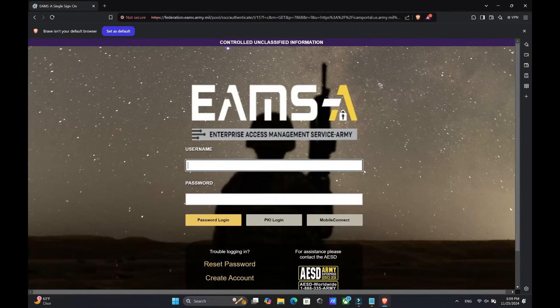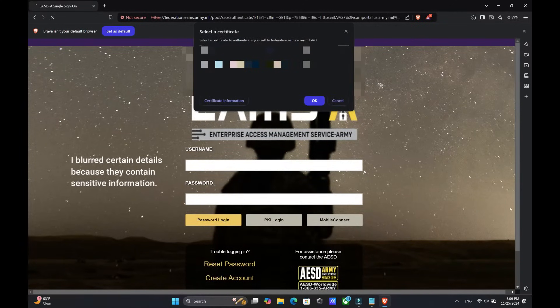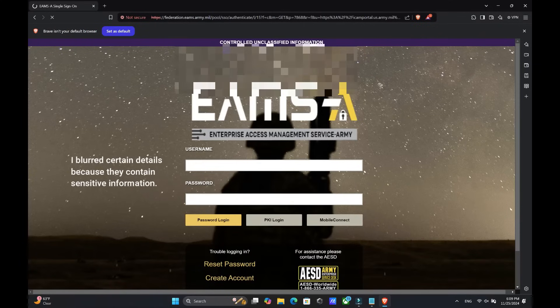And then from there, you're going to log in through PKL login, look for your CAC, and then type in your PIN.